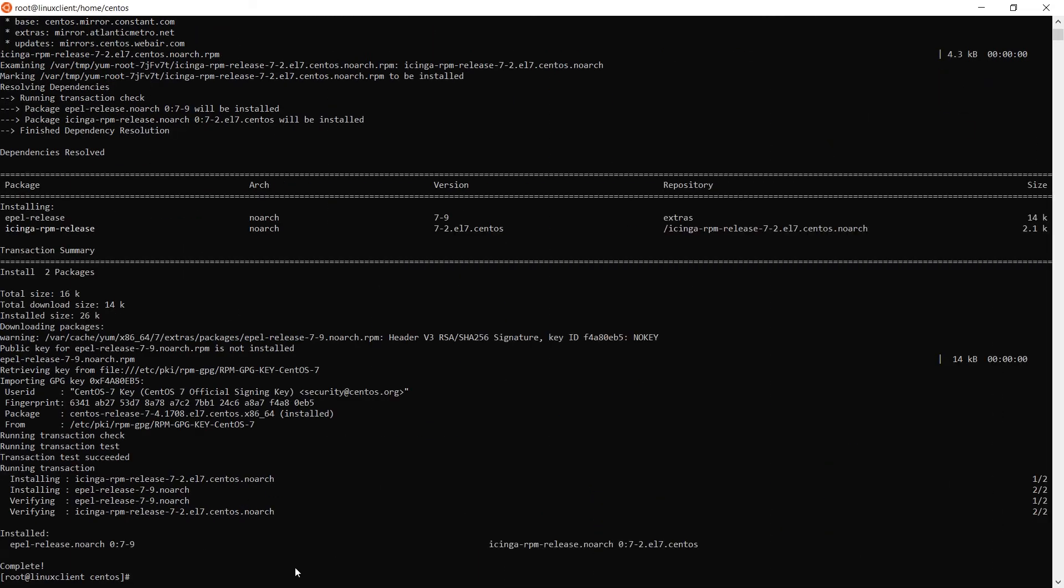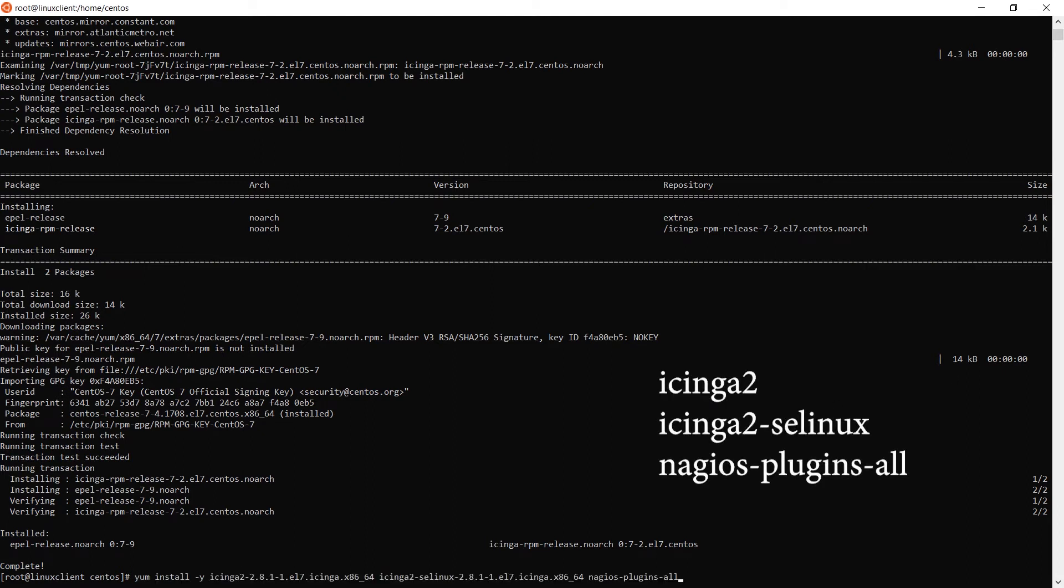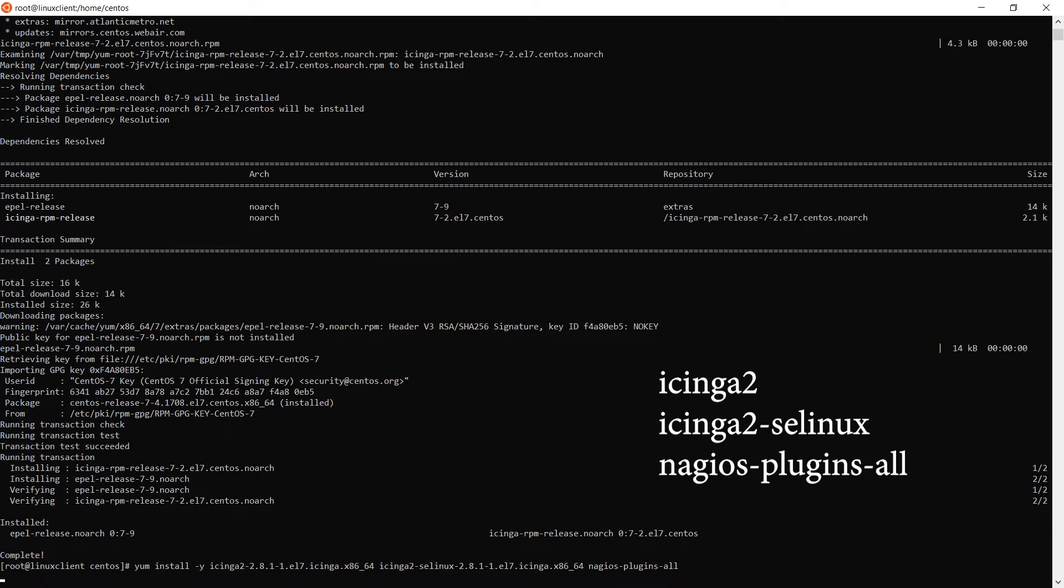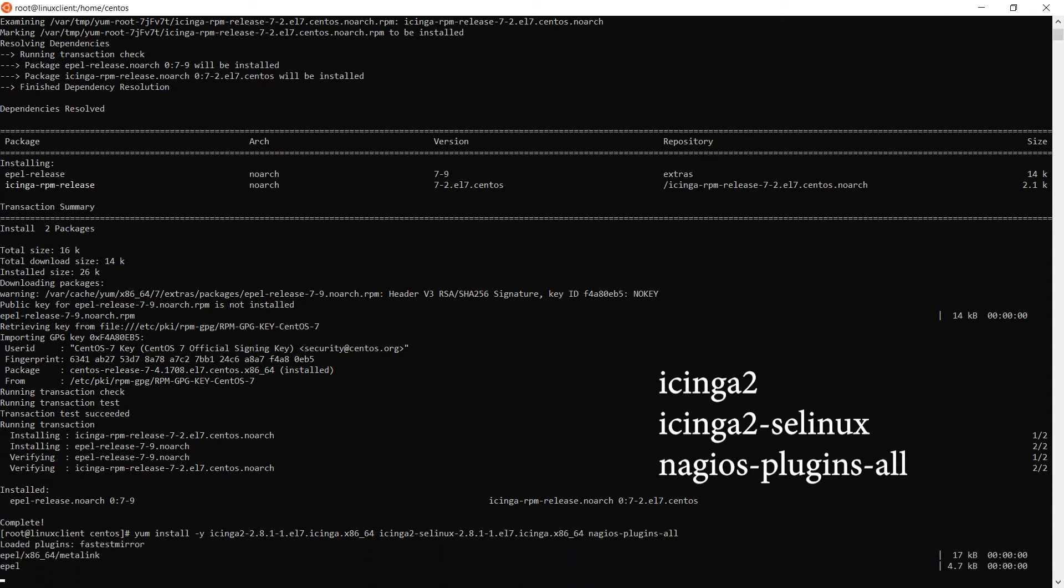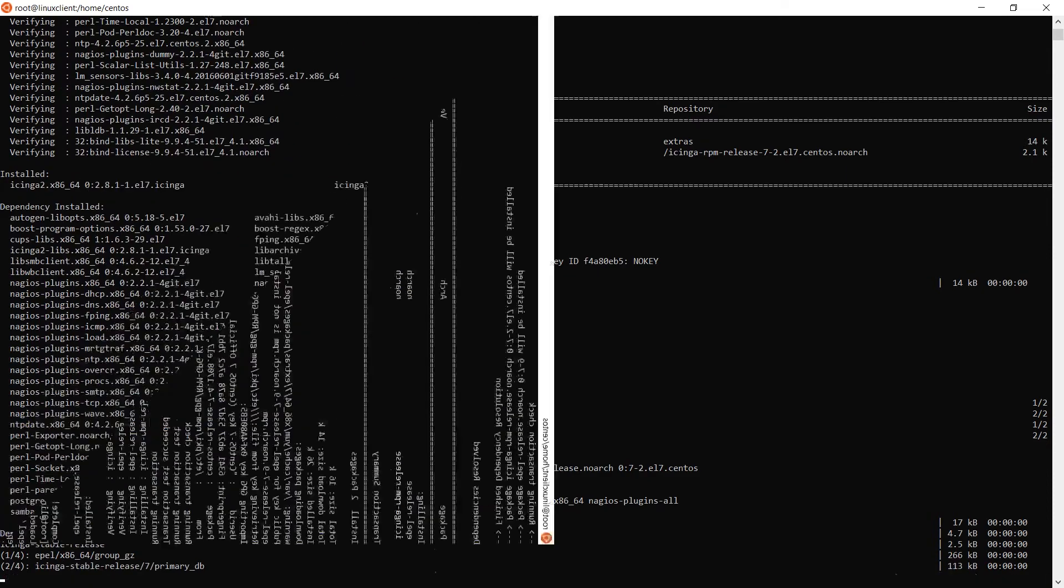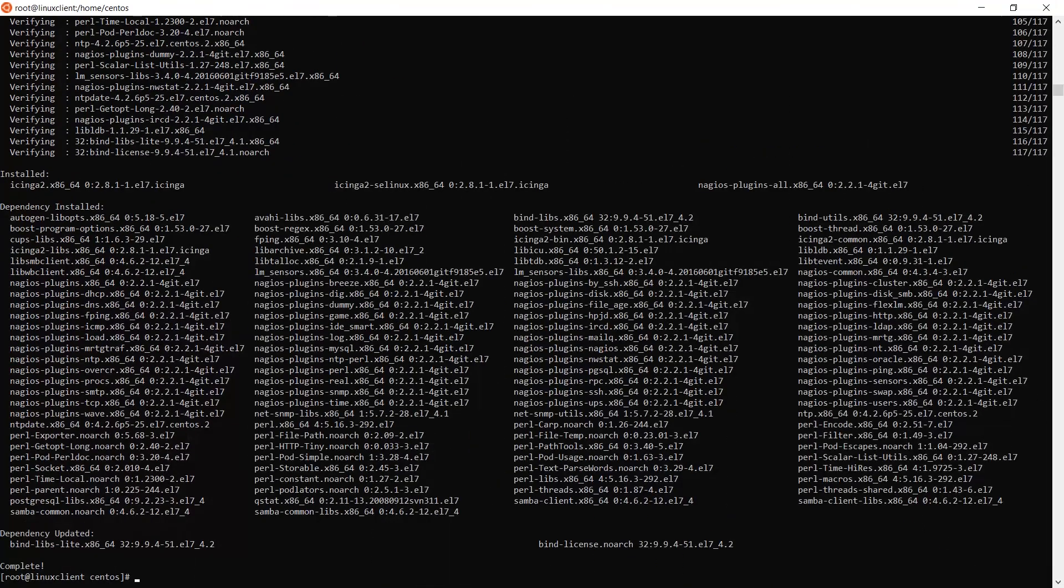Now that the repos have installed, it's time to install the Icinga 2 packages. Install Icinga 2, Icinga 2 SELinux, and Nagios plugins all using the package manager associated with your machine. Note, the names of these will change depending on the version that you're using and depending on the host operating system that it's being installed on.